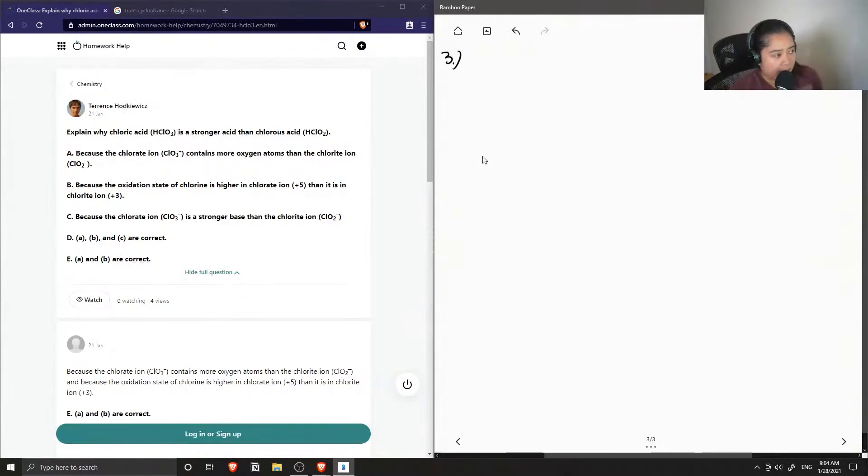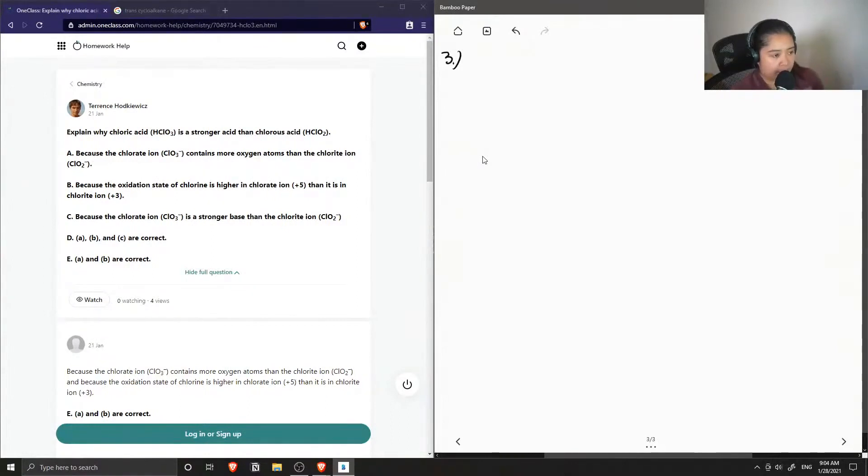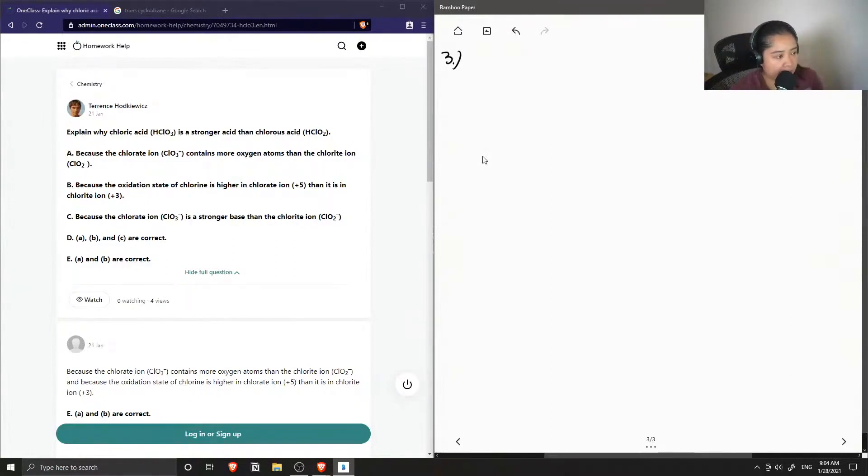B, because the oxidation state of chlorine is higher in the chlorate ion than it is in the chlorite ion? Or C, because the chlorate ion is a stronger base than the chlorite ion.